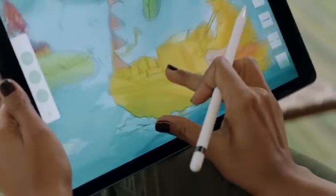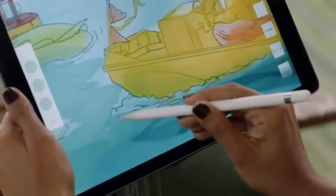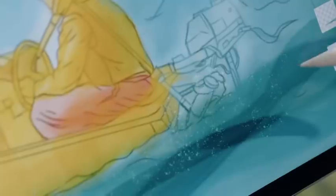It works amazingly well on iPad Pro with Apple Pencil. The brushes respond to pressure and tilt.